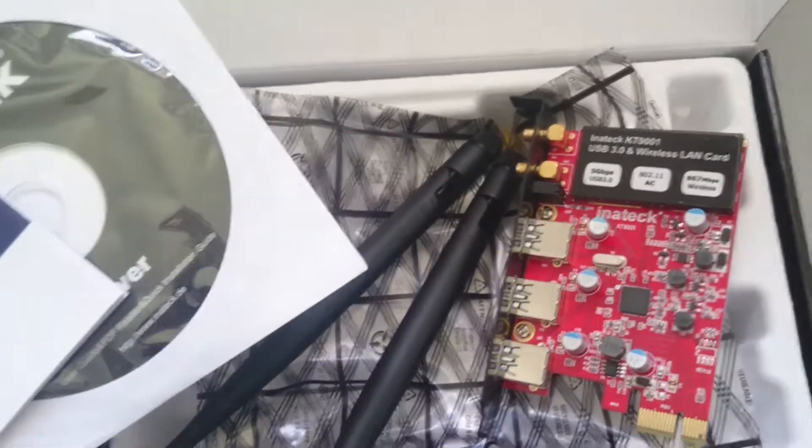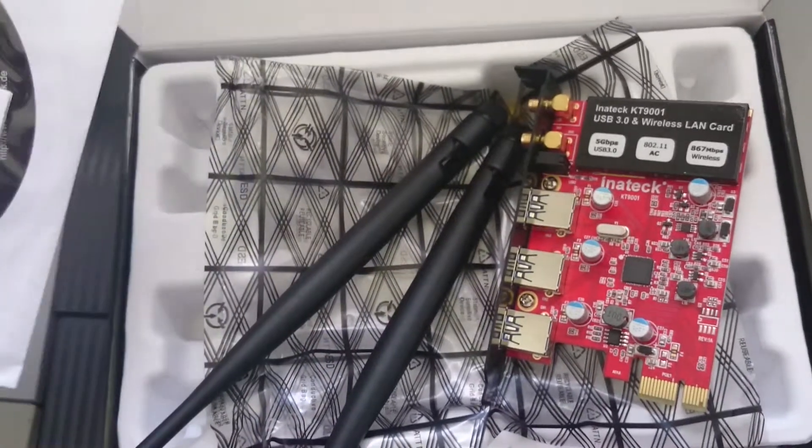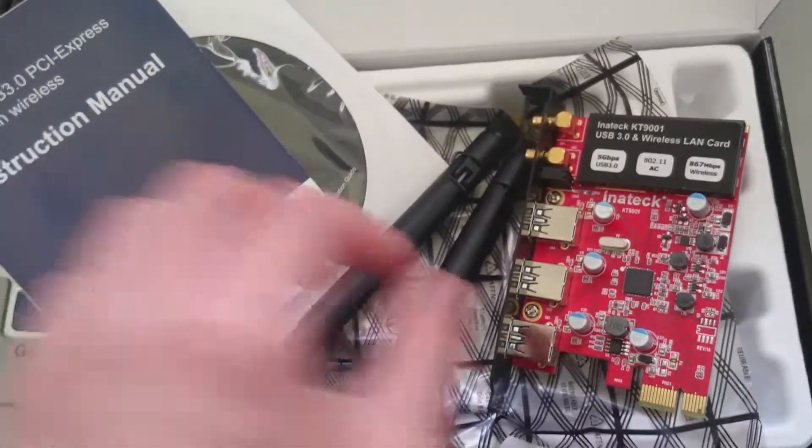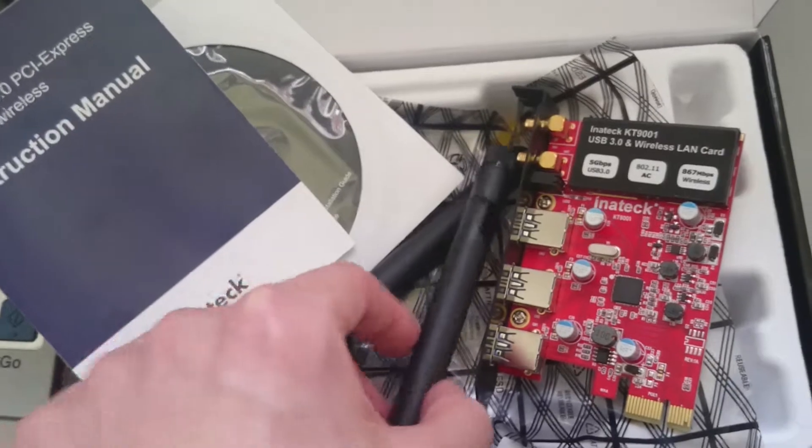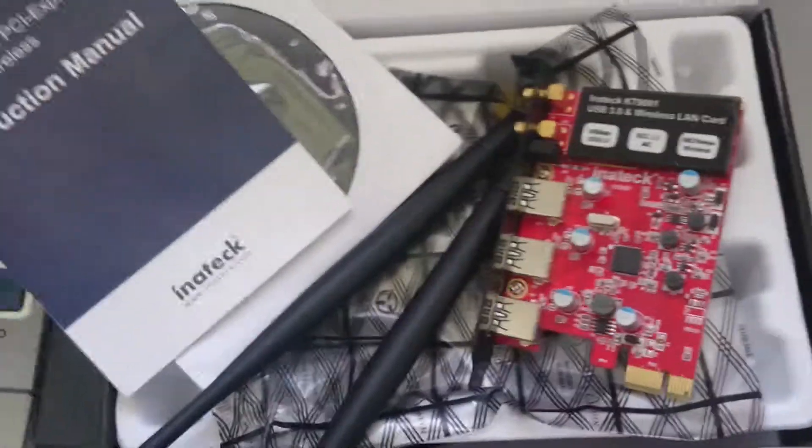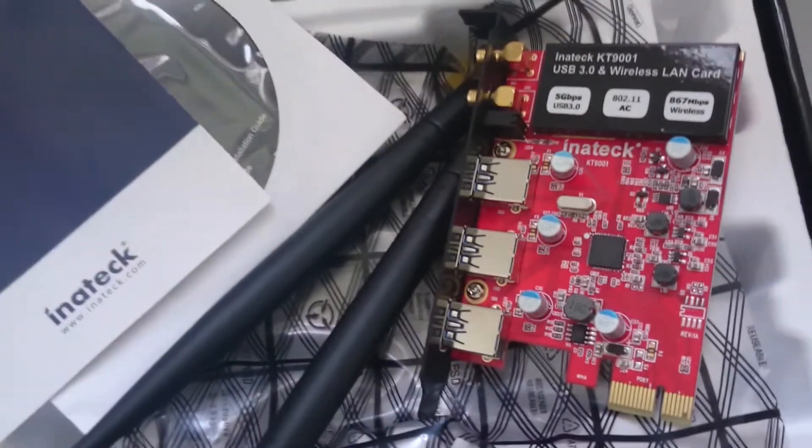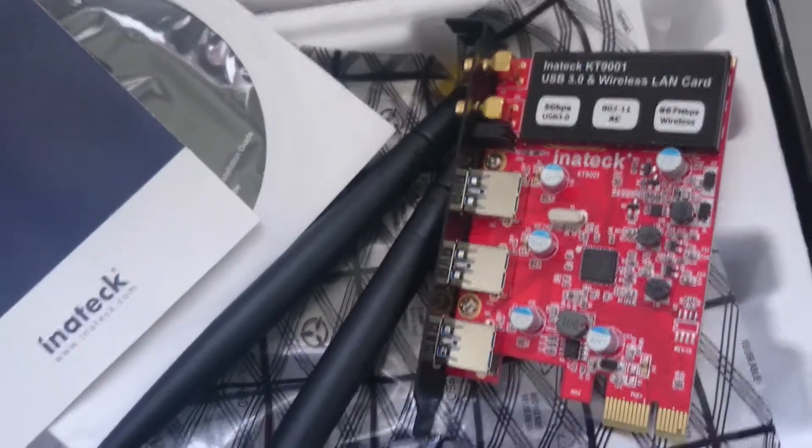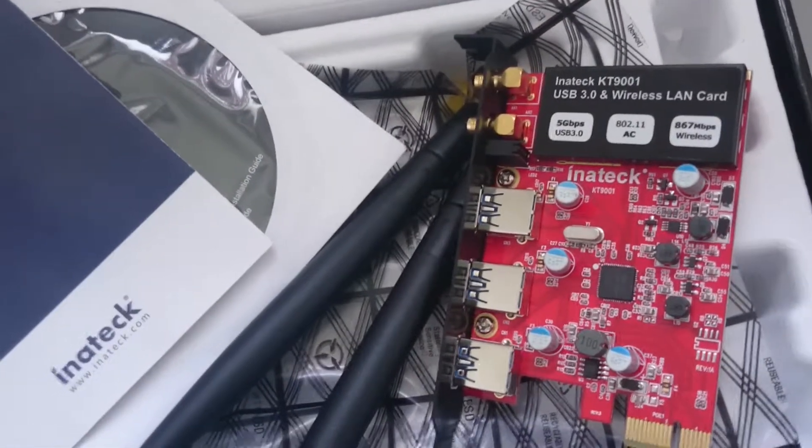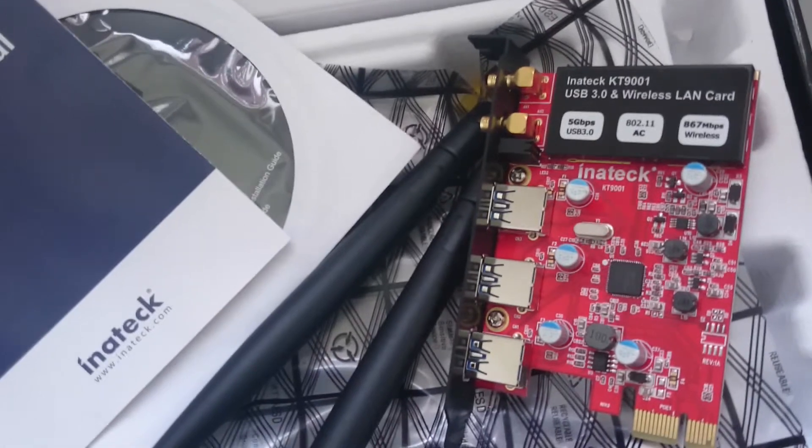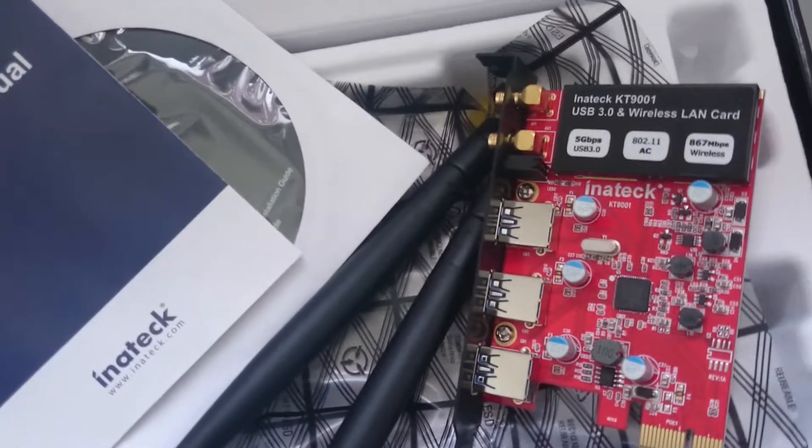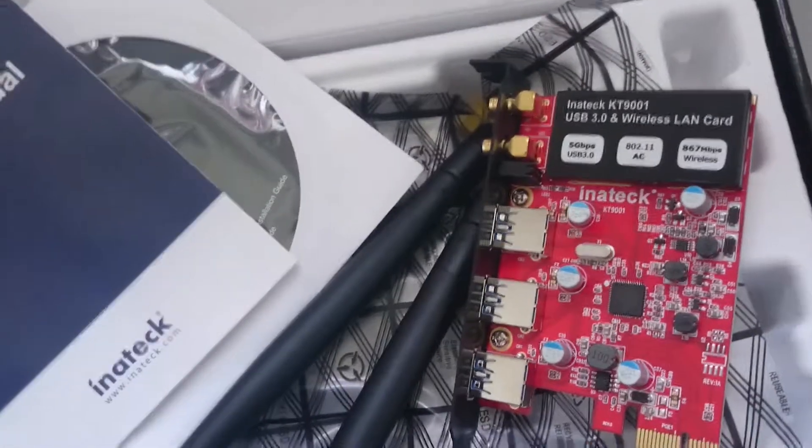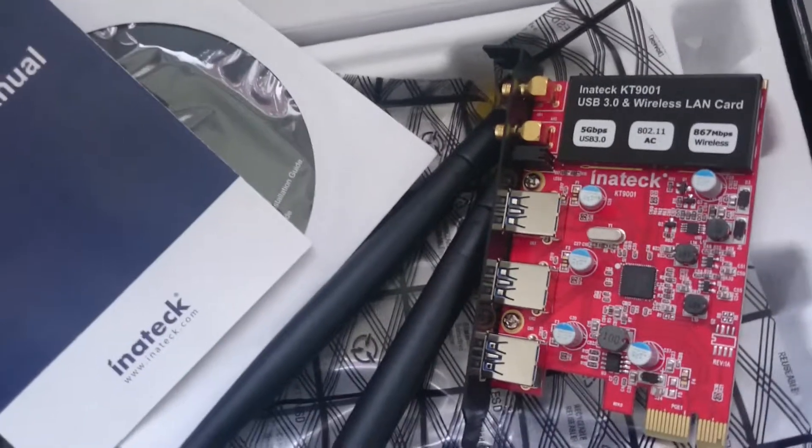The speed is good—I was able to achieve more or less the maximum speed that my router was able to provide. USB 3.0 speeds are also reasonably good and what I was expecting. So far, everything's good.